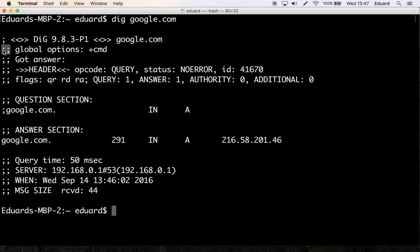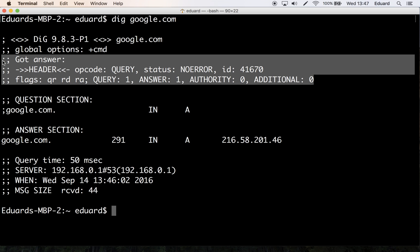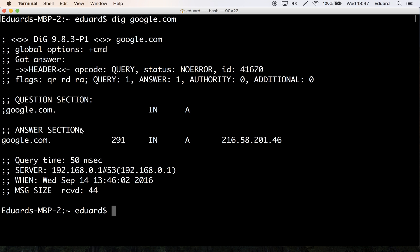And you also see the lines beginning with semicolons - these are comments and they're not part of the information. Then if we move to the other section, the next section, we have the got answer. Here dig tells us some technical stuff about the output. If you don't want to see this section, you can use the plus no comments option like this.